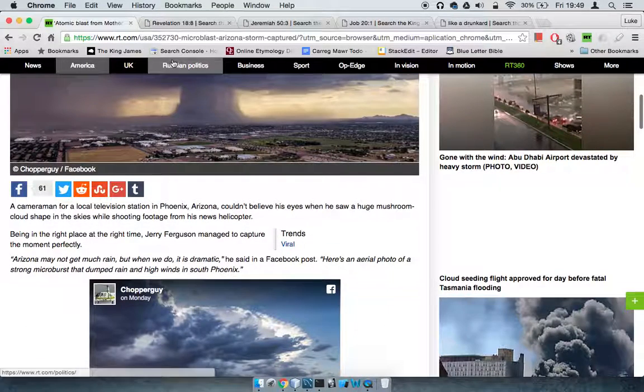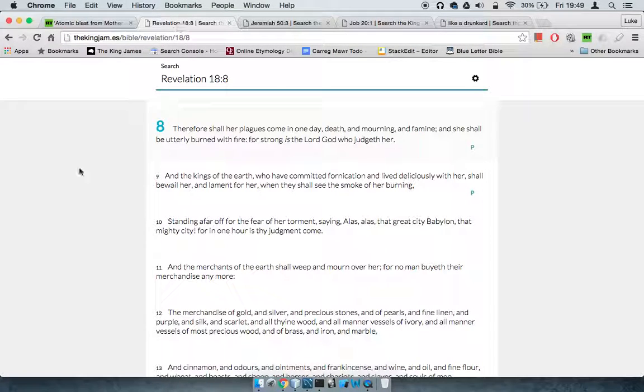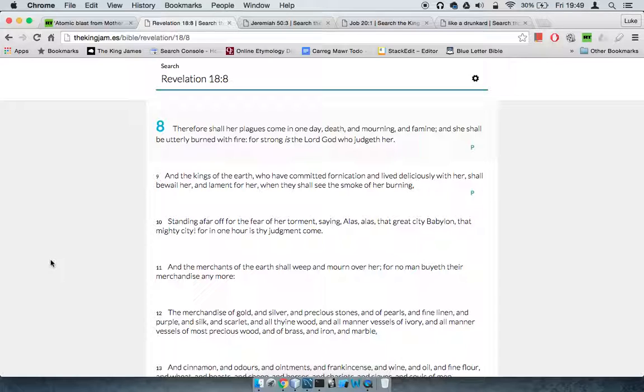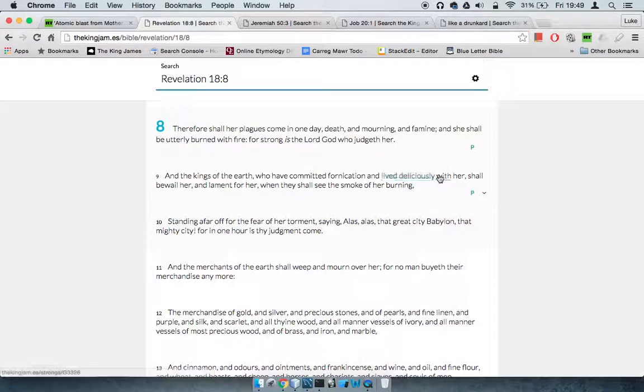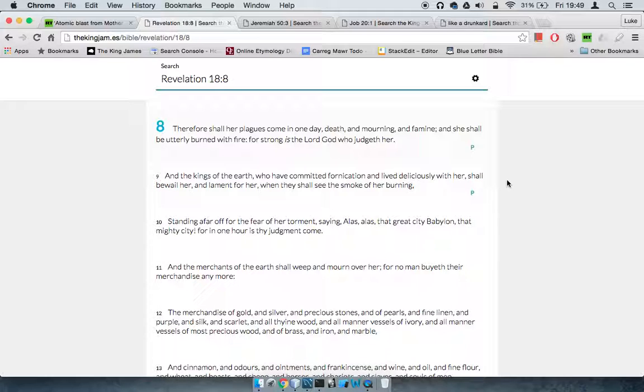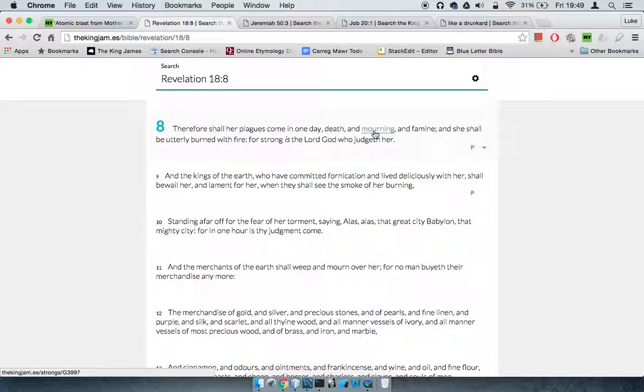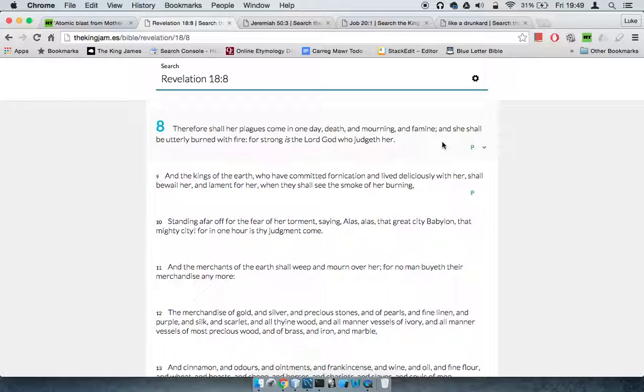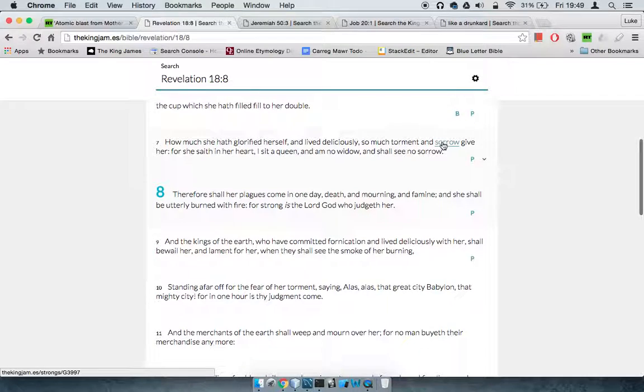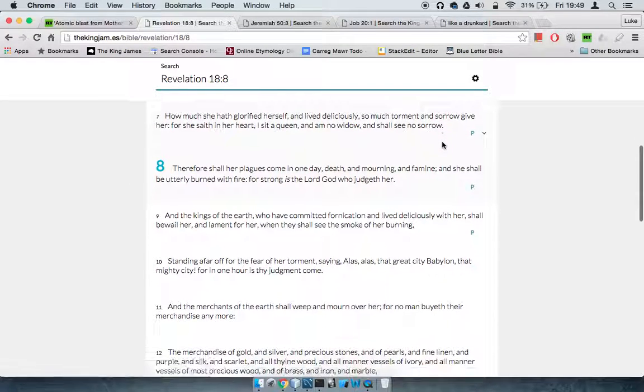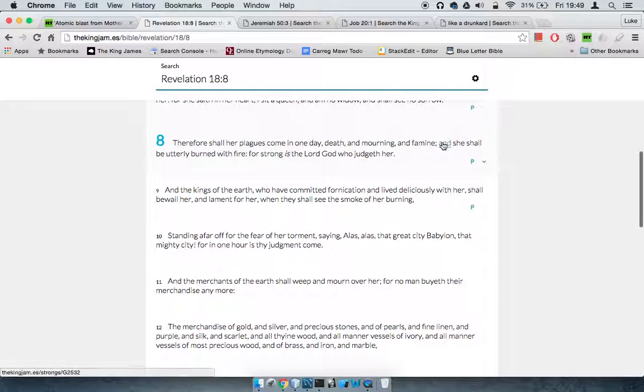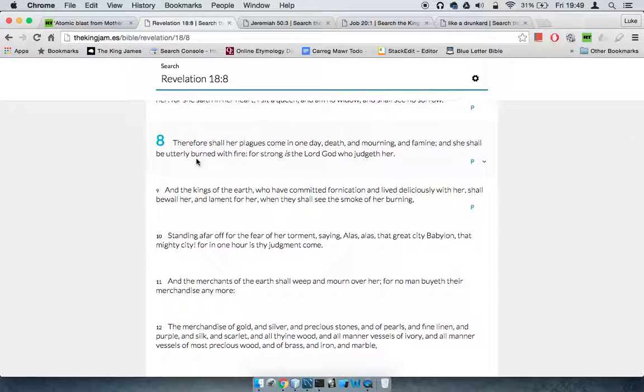This is Revelation 18:8. Therefore shall her plagues come in one day, death and mourning and famine, and she shall be utterly burned with fire, for strong is the Lord who judges. In one hour, and that's a literal hour, America will be completely destroyed.